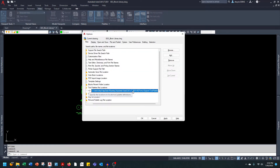If you're working in a group and you're working on a server, you'd probably want to create a new folder on the server where you keep your custom tool palettes. This is the situation if your whole group is going to share a common tool palette. If you're working solo, you can just save this on your local drive.